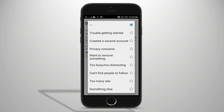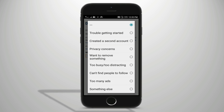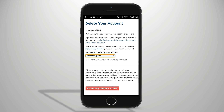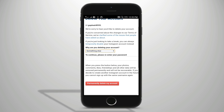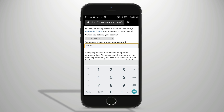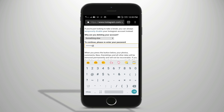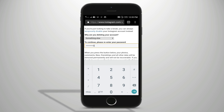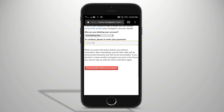Let's select a reason. Let's go to the password. As soon as we have a password, please click on the password.